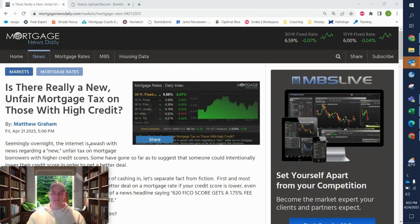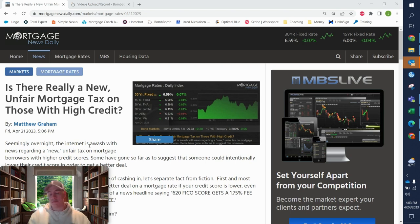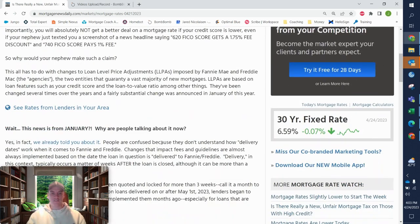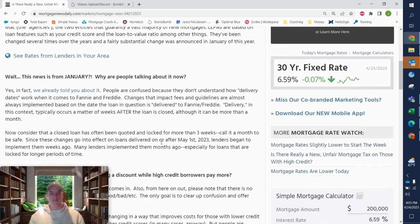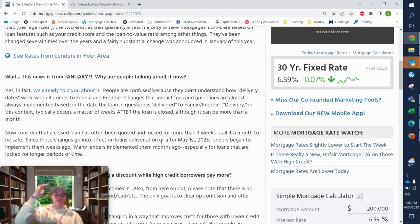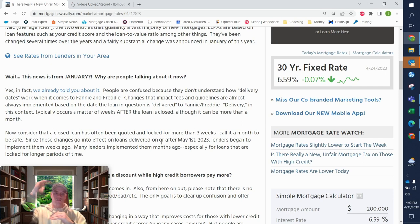So is this a punishment on people who have this money? Not necessarily. What the objective of this is, is to just limit or narrow the gap between where high credit borrowers are at and low credit borrowers.